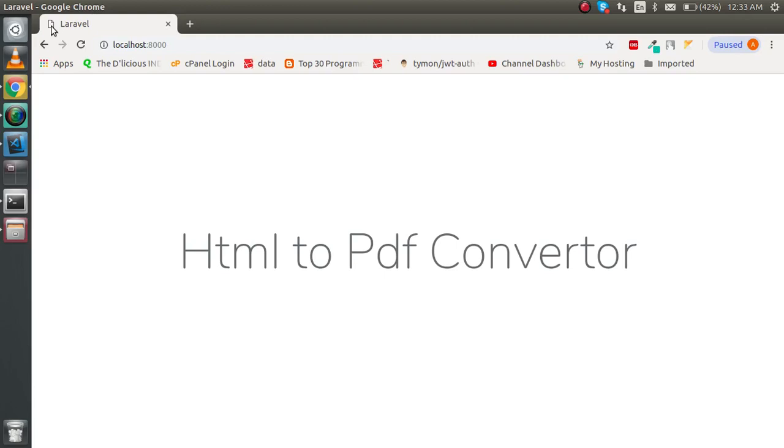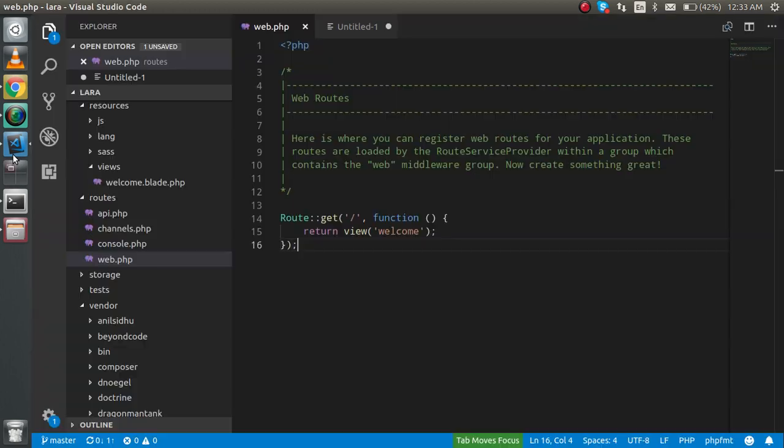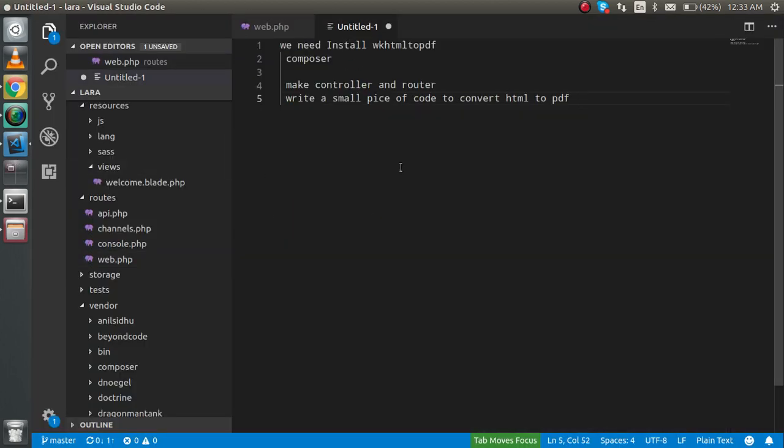Hi guys, welcome back. In this Laravel video tutorial, we're going to learn how we can convert an HTML file to a PDF file through Laravel. Let me first tell you how many steps we have to do for that.